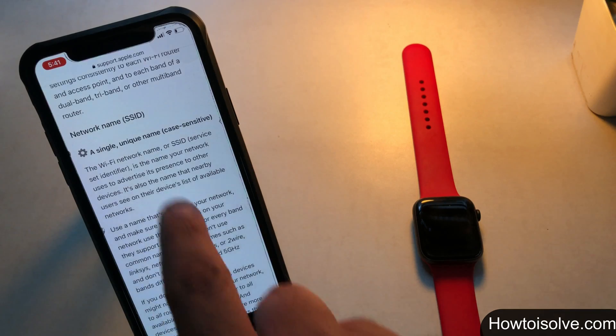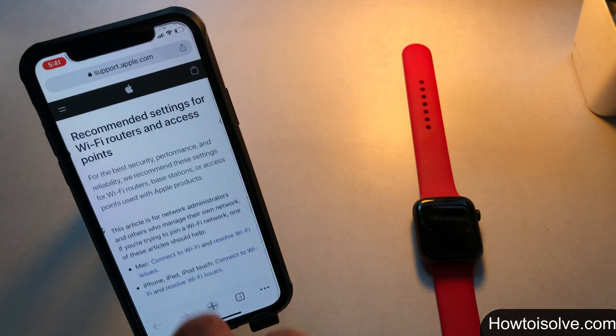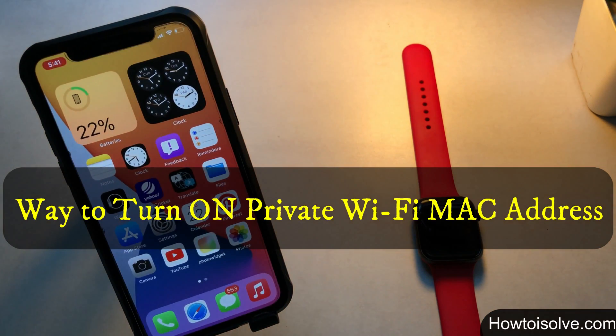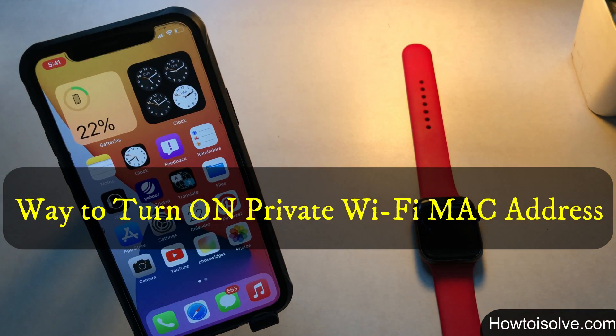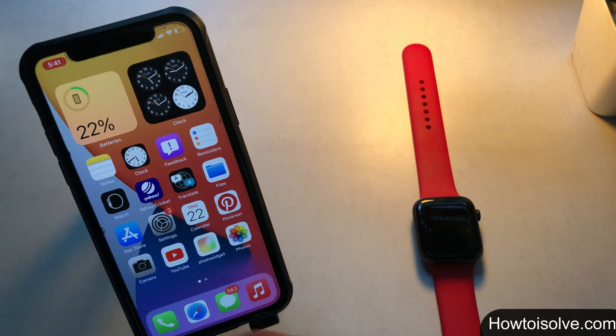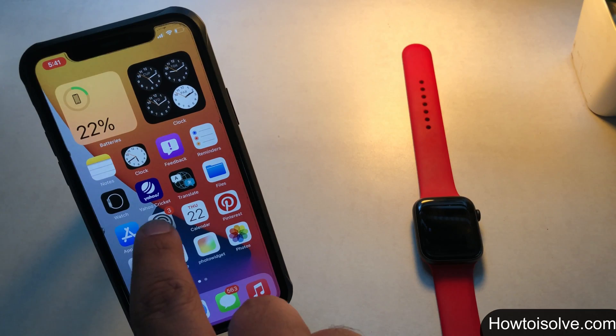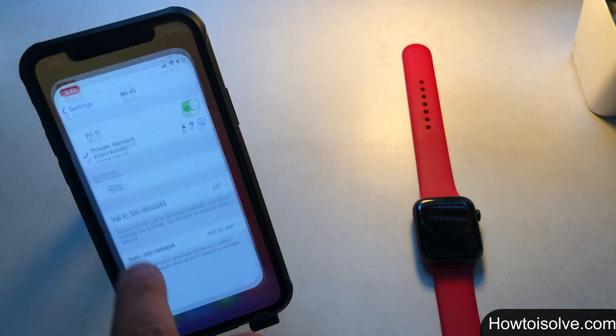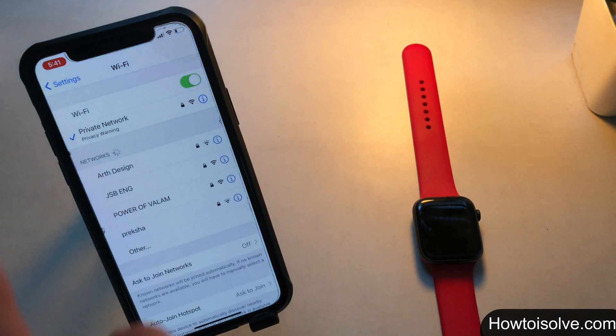That's it. If your mind changes ever and you want to disallow tracking your device by network operator then please turn on private wifi address.